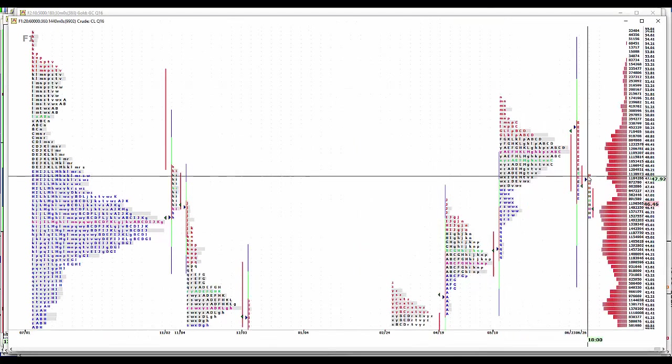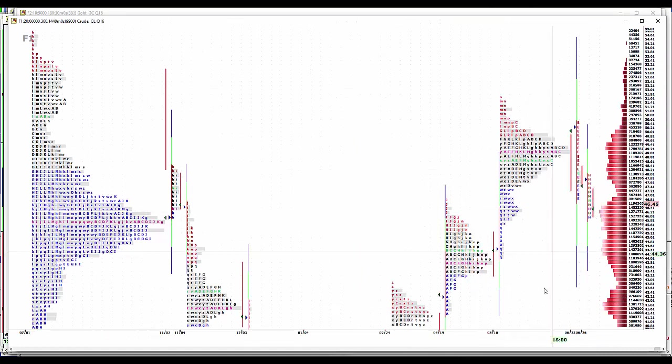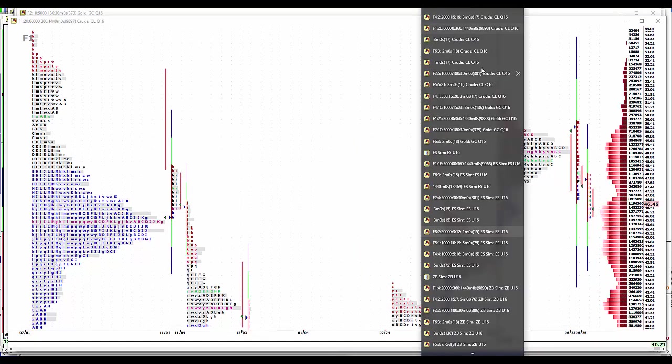Okay. Crude oil lower high, lower low. I think we're headed to 45 even. Could be there tomorrow.